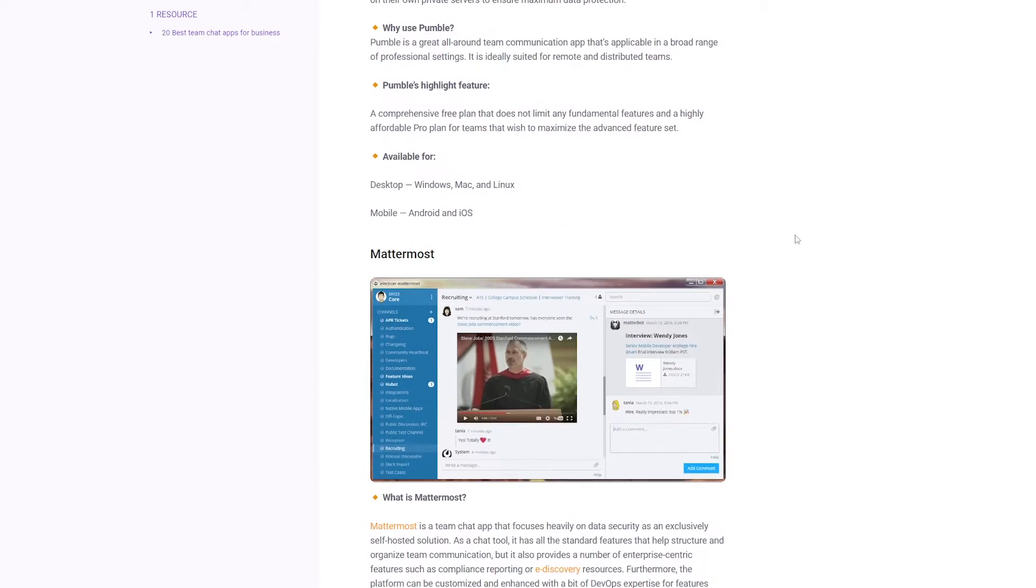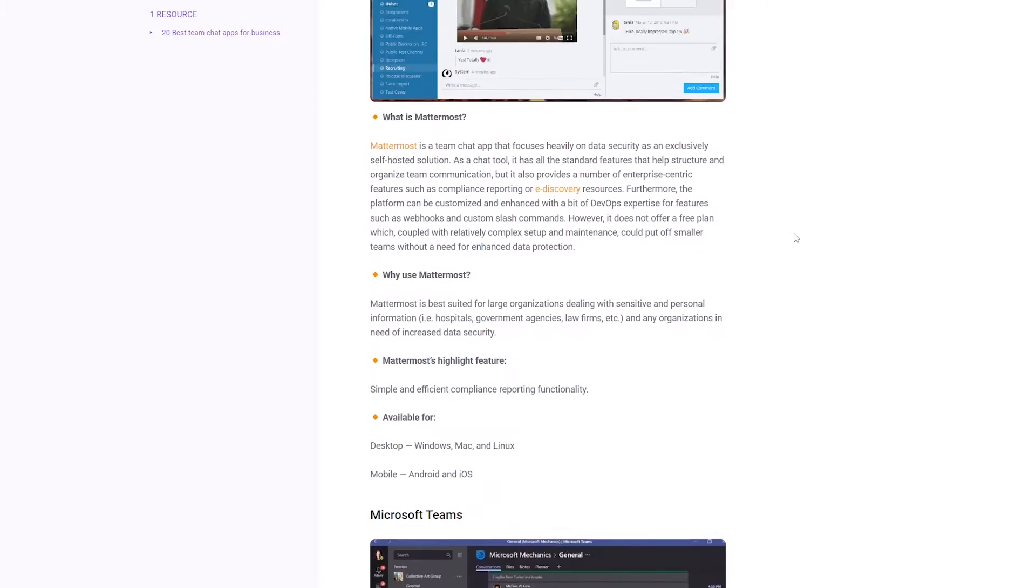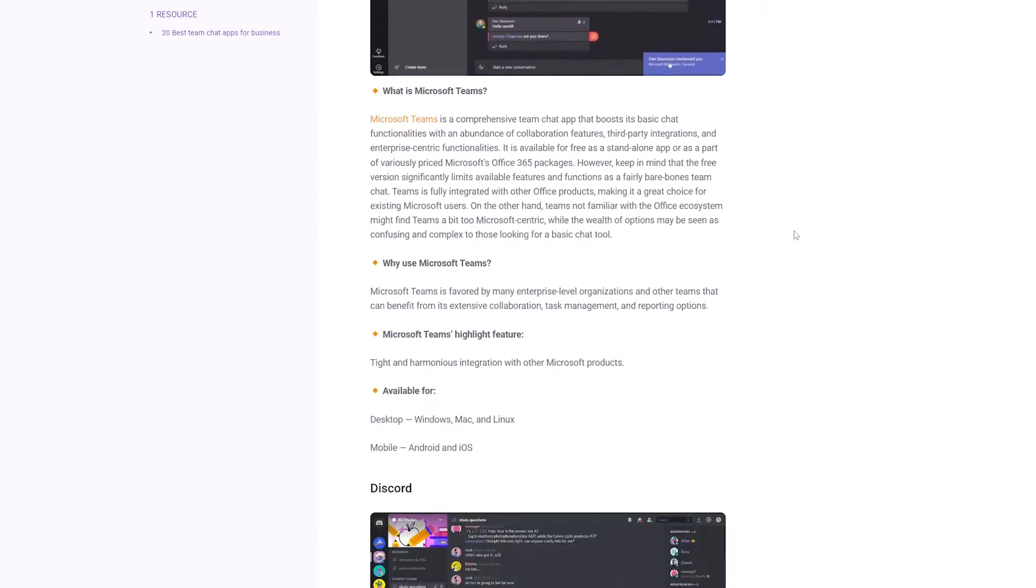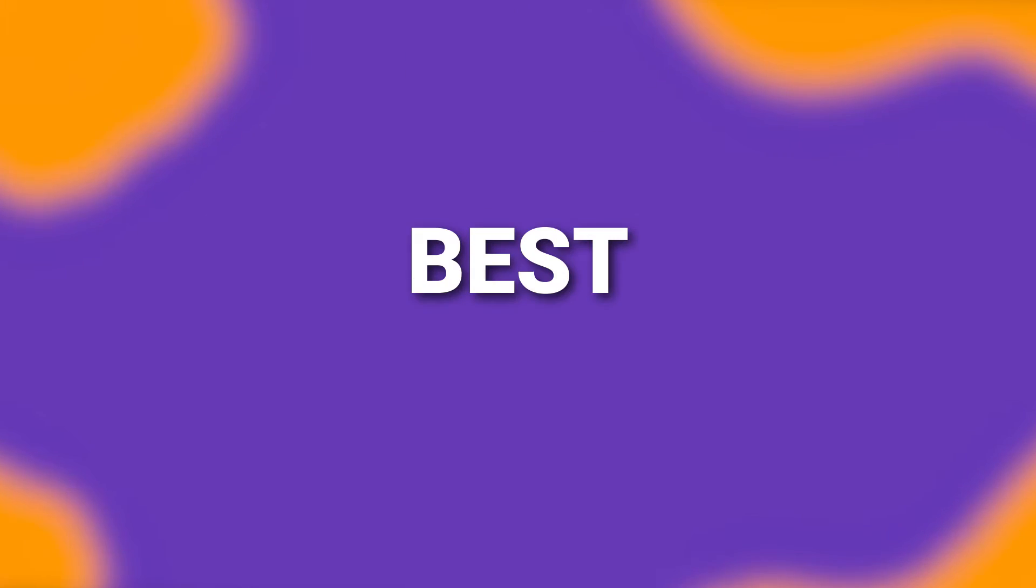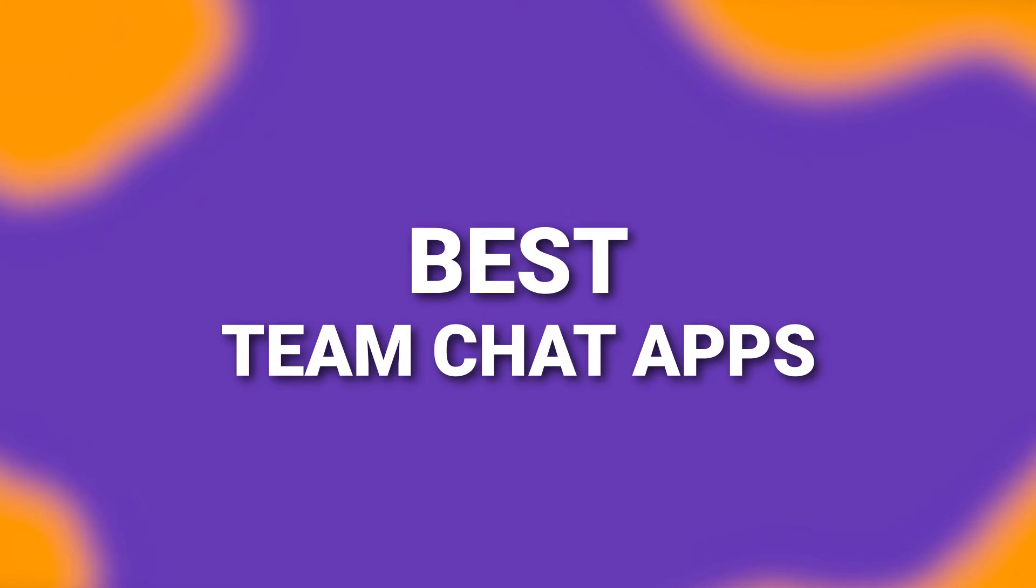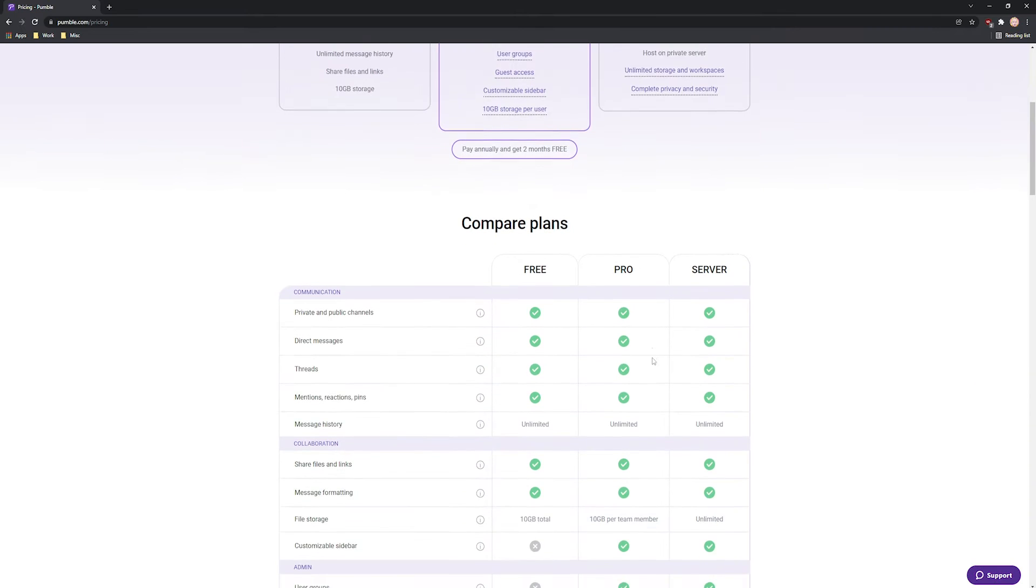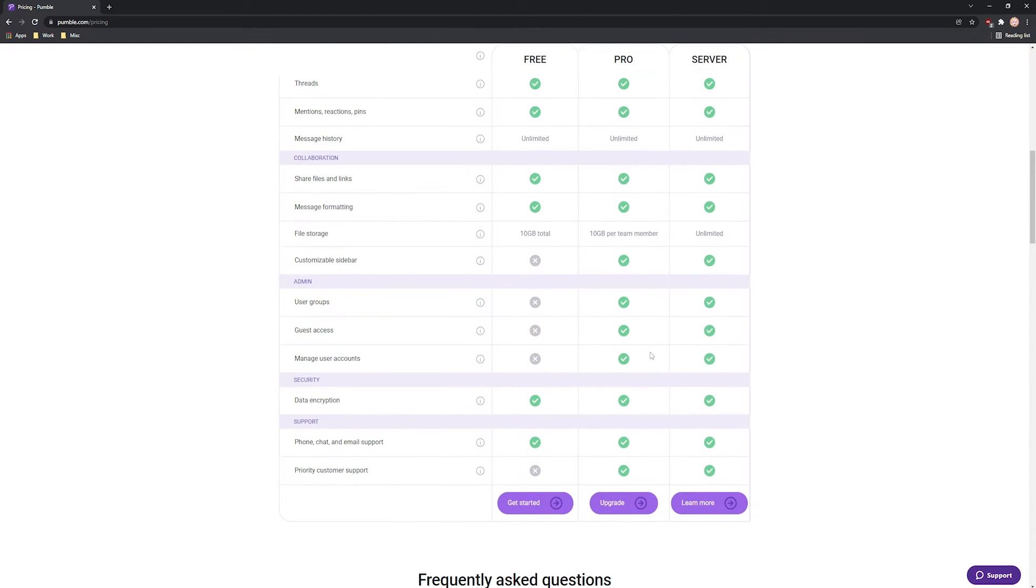In this video, we will talk about the best applications for team communication. Let's get started. We're presenting you with the five best team collaboration software.